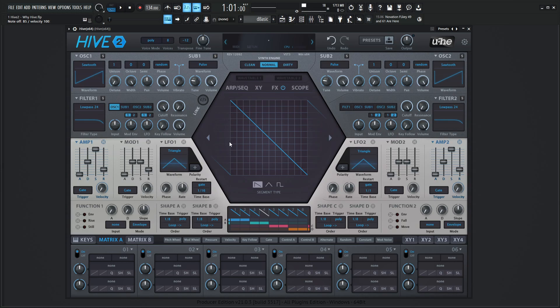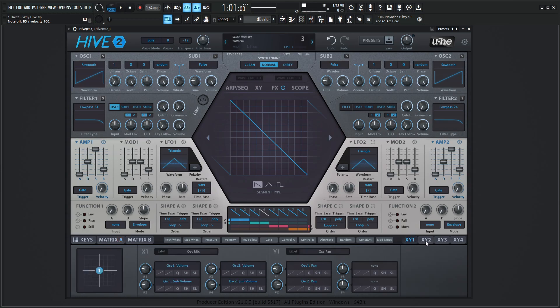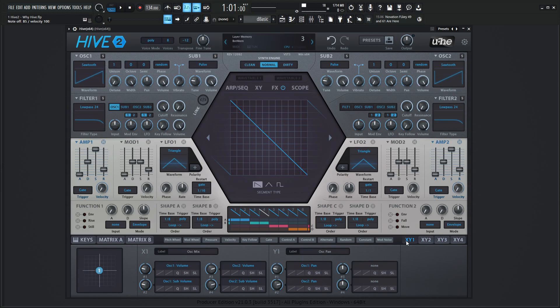And then we have our X, Y down over here, X, Y, one, two, three, and four which gets even more in depth as far as modulation goes.